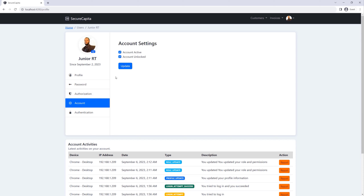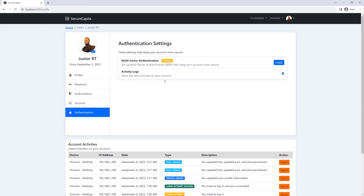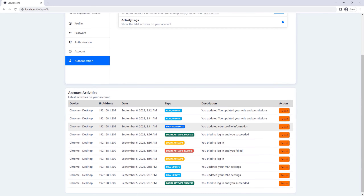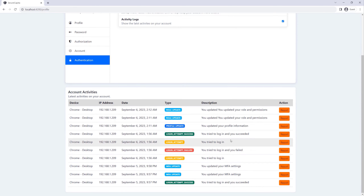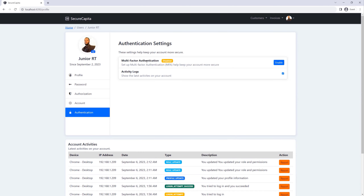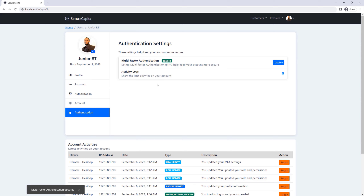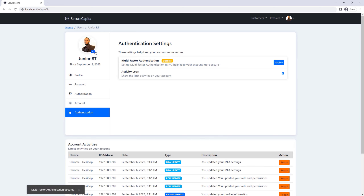I can also update my account information — whether my account is locked, if it's active, and also authentication. If I want to show the logs, I can click on this checkbox and it will disappear or appear. I can enable multi-factor authentication. If I enable it, when I log in it's going to send me a text message with a code I'll need to enter. I'll go ahead and disable that. I can also update my profile picture, and it will change here as well as in the nav bar.